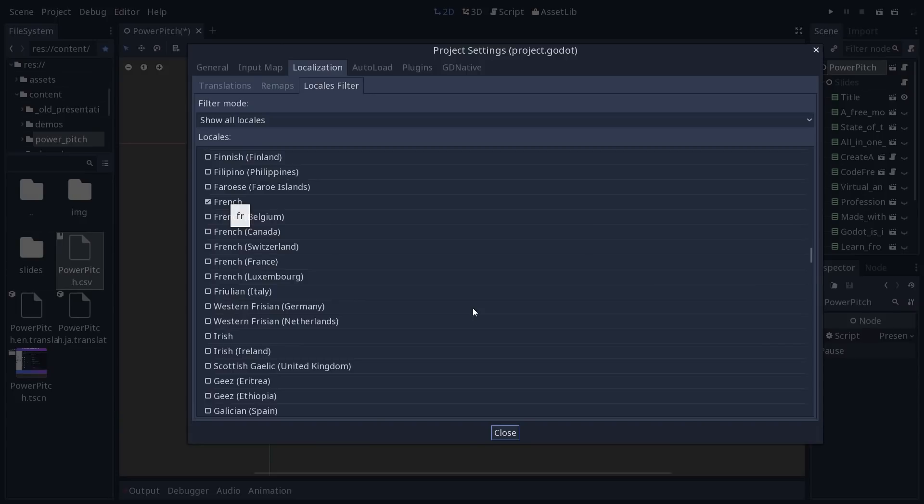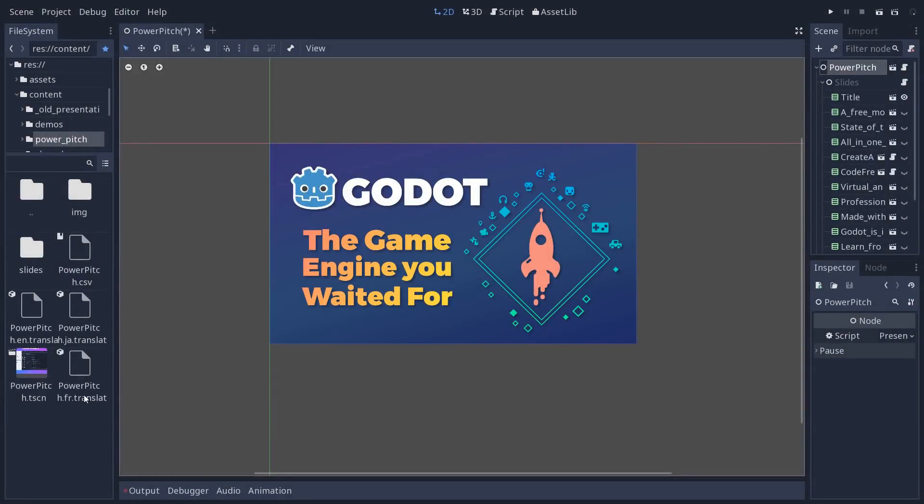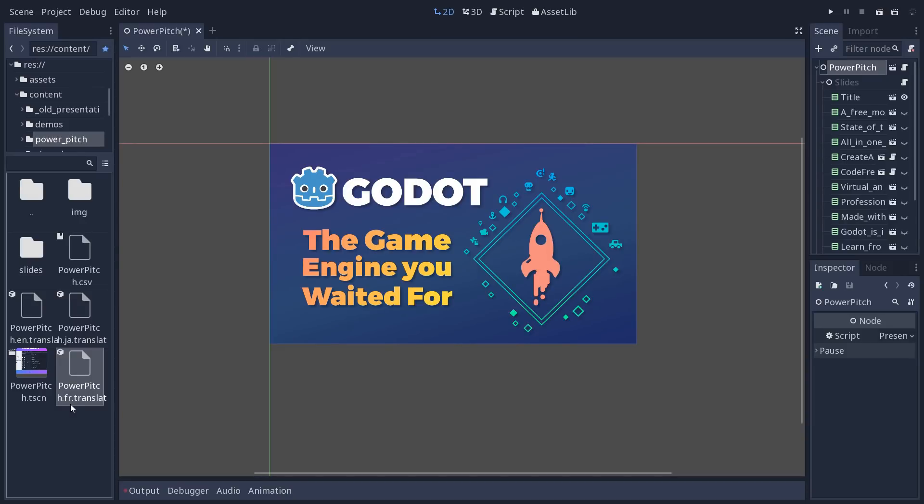And in Godot, Godot will re-import the CSV file. And now there's a new PowerPitch.fr, the translation file for the French language.